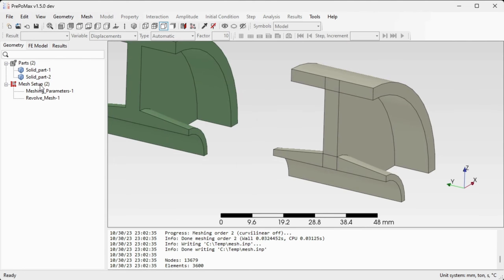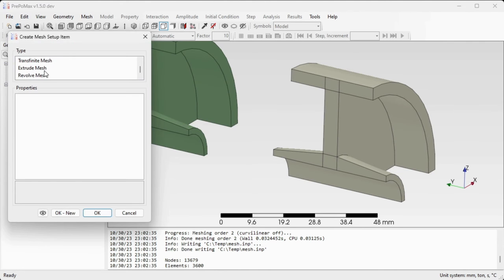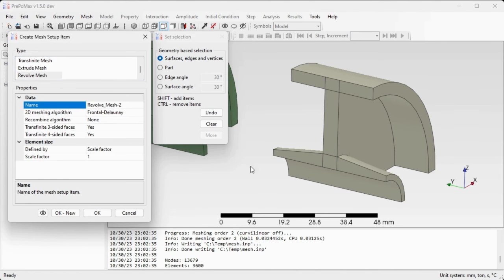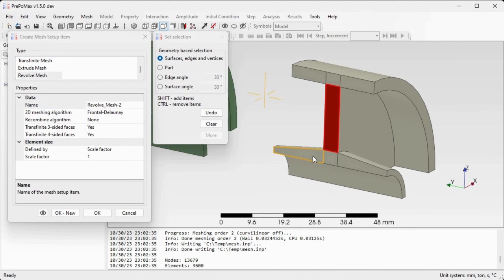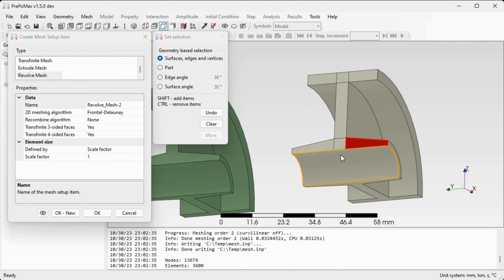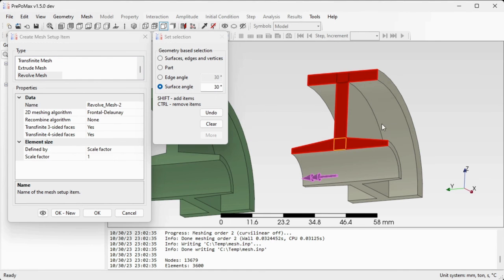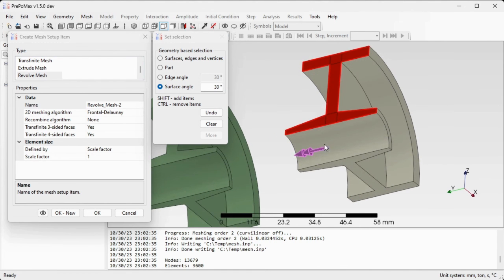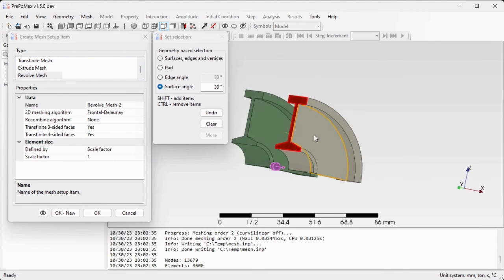Go to the Mesh Setup items, double-click, and select the Revolve Mesh command again. If we select only one surface of one patch of this base surface, no arrow is shown, so we need to select all of them at the same time. We can do that using the surface angle selection. Now if we click one of the patches, the revolution direction is automatically detected.